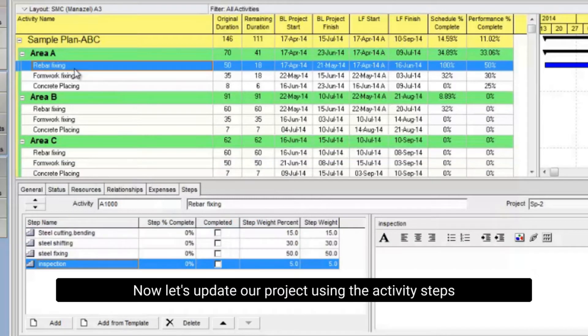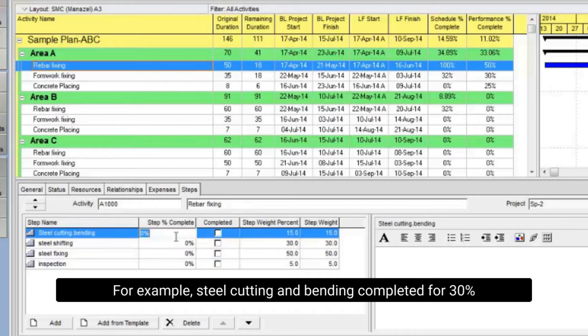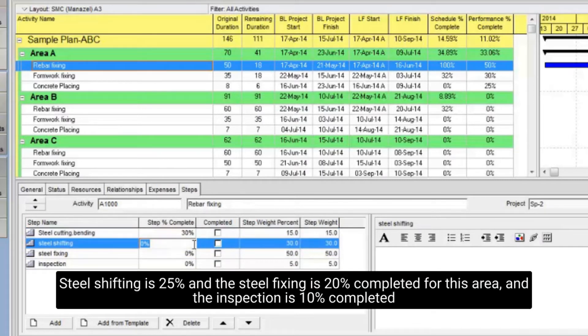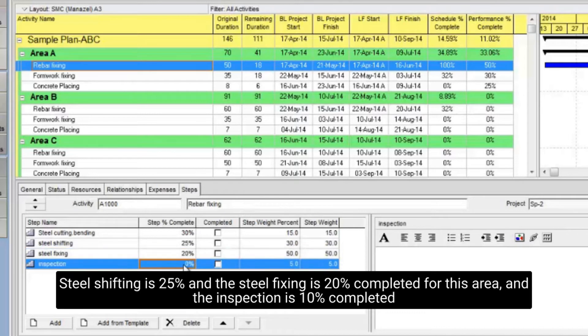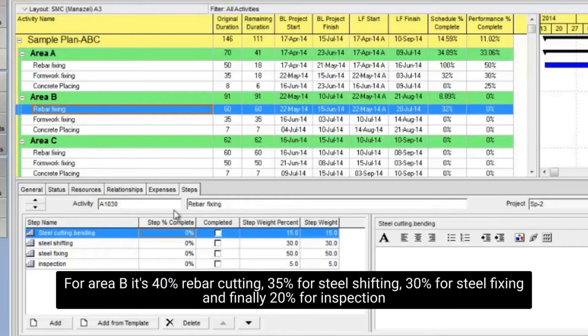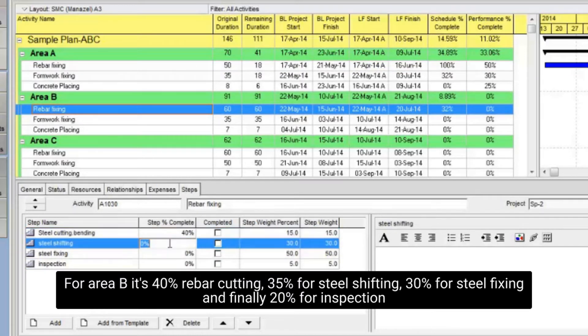Now let's update our project using the activity steps. For example, steel cutting and bending completed for 30%, steel shifting is 25%, and the steel fixing is 20% completed for this area, and the inspection is 10% completed. For area B it's 40% rebar cutting, 35% for steel shifting, 30% for steel fixing and finally 20% for inspection.